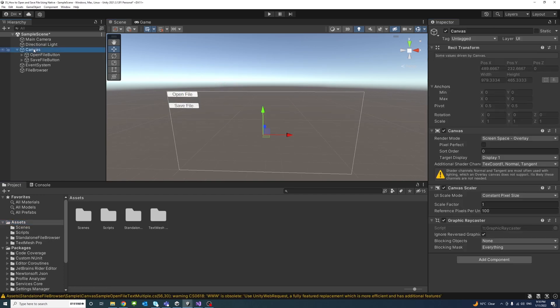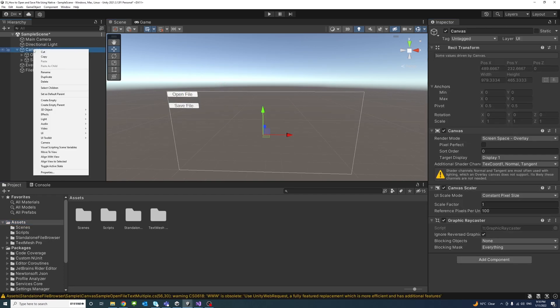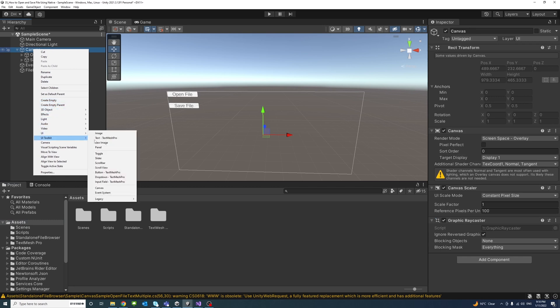Inside the canvas I will right click and create a UI element of type TextMeshPro.